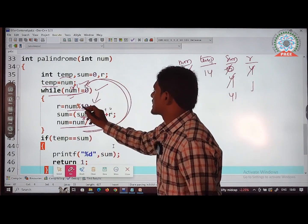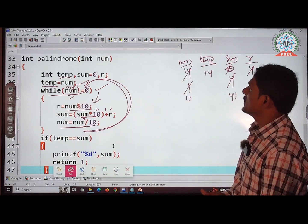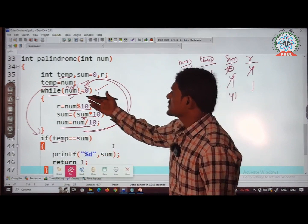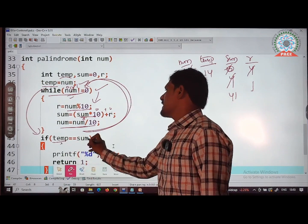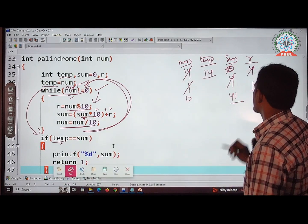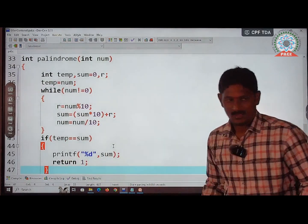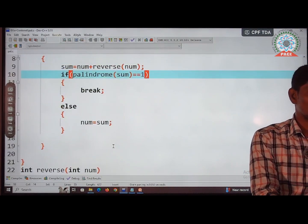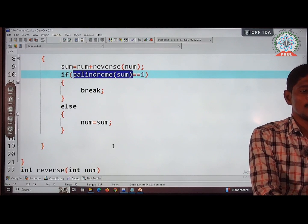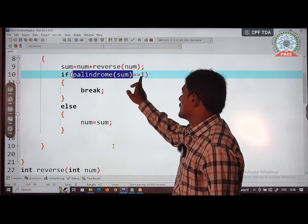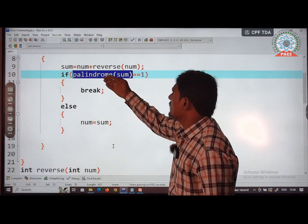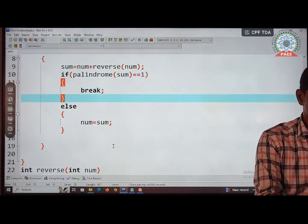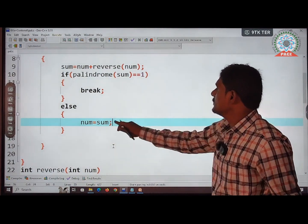After the while loop, we check if temp == sum. temp = 14, sum = 41 — they are not equal. So the condition is false, control goes to else and returns 0. Back in main, palindrome(sum) returns 0, which is not equal to 1, so control goes to else where num = sum = 14... wait, the sum from main was 14, so num becomes 14.